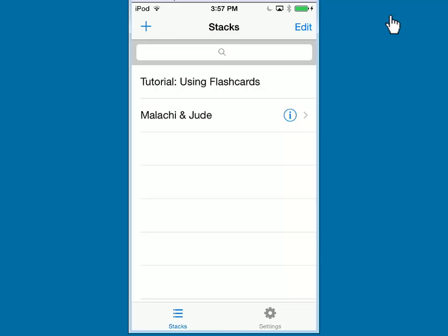Let's return to the Mobile Flash Card Program. In a few moments, after the syncing is complete, you will now see your first stack of flash cards. In this case, Malachi and Jude. Let's click on it to explore the Flash Card program further.